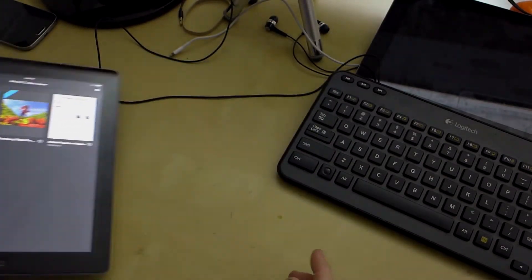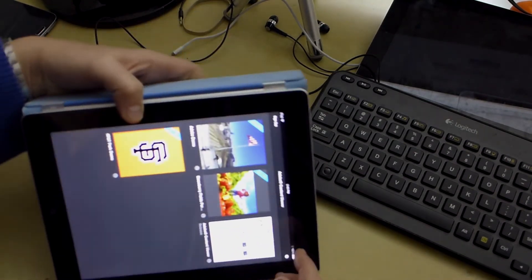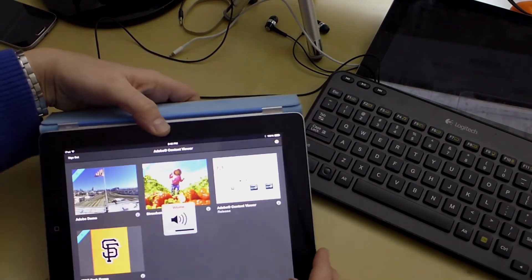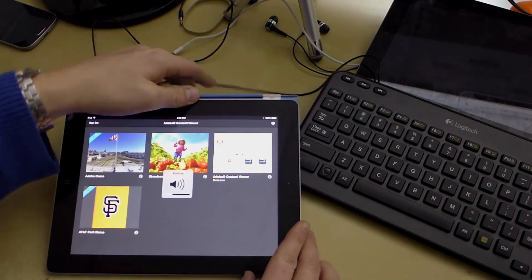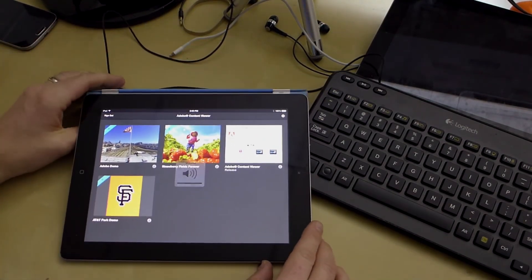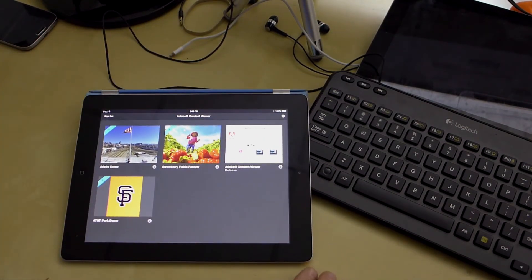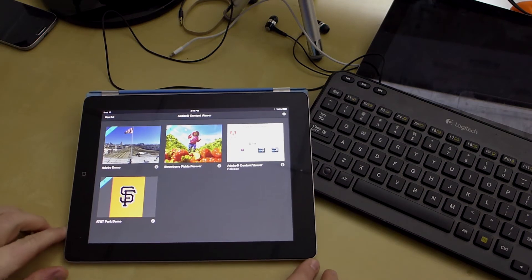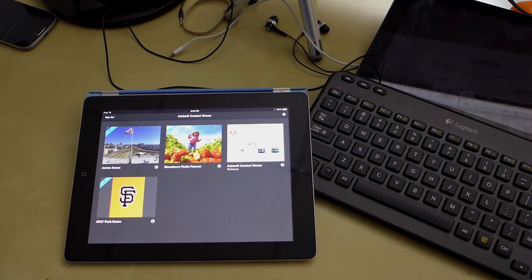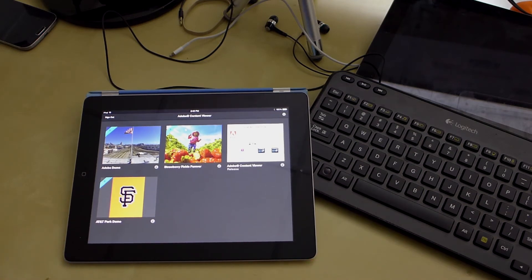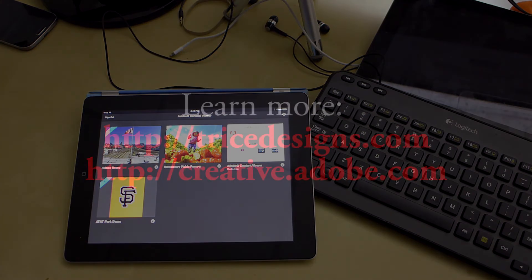So there you have it. Those are a few other examples of using dynamic content that's updated based upon the orientation of the device inside of a DPS publication. To see more how I did this and also access all source code, be sure to check out my blog at tricedesigns.com. Thanks.